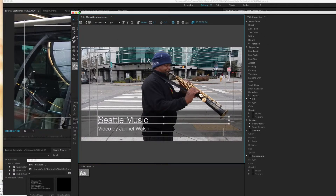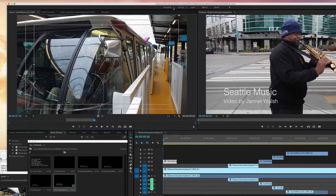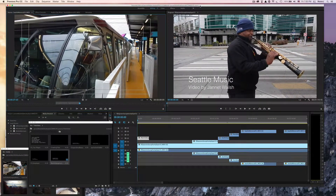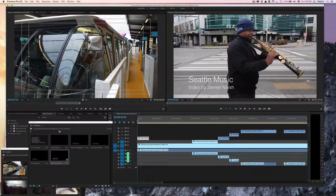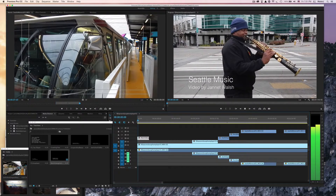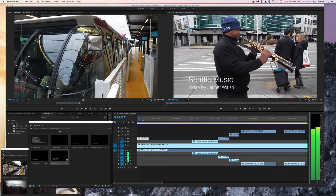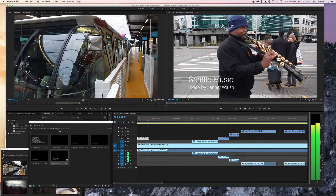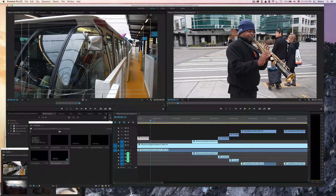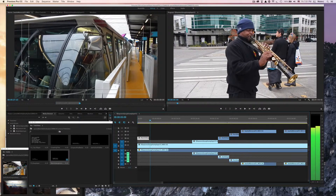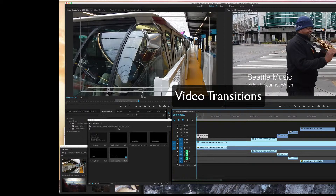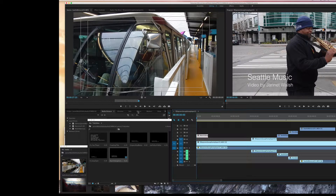Do Command-S, then close this and let's take a look at the video. Something we can do here is add a transition. We're going to go to the media browser area.